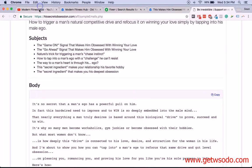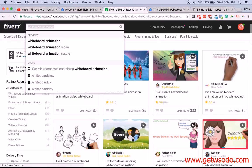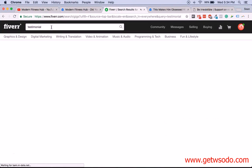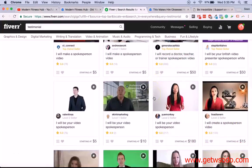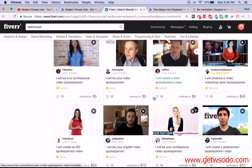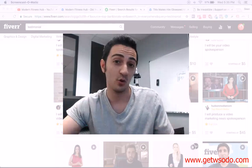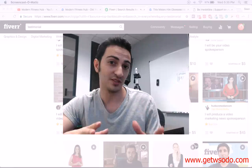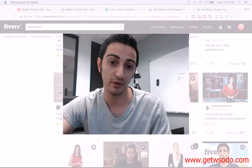The same goes for testimonial videos — you create a script and send it to people. To find testimonial videos on Fiverr, you search for 'testimonial' and you're going to find a bunch of people who do testimonials — different styles, different formats, different backgrounds. Find the right people, take a look at their videos, watch how they talk, see if you like it, and order testimonials. If you don't want to do your own videos, these are two great ways to get this done.